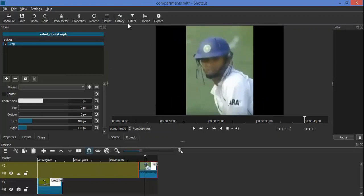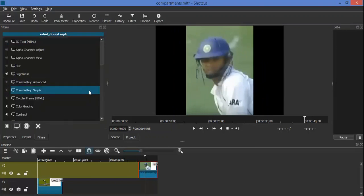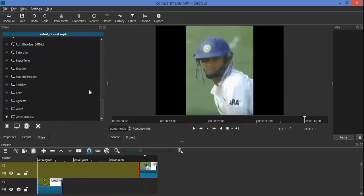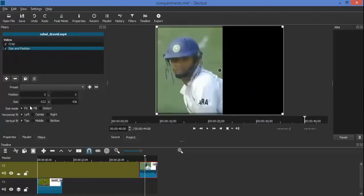In the exact same manner we apply the crop and size and position filters to the batsman's clip. The only difference being we position it towards the left of the screen.